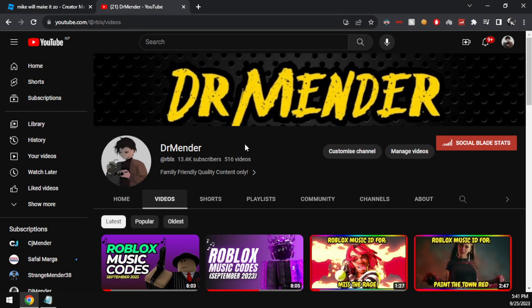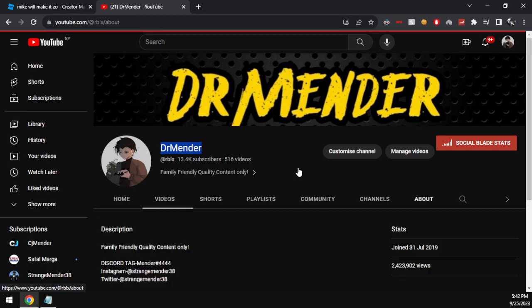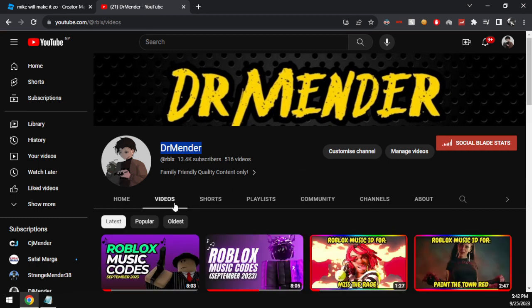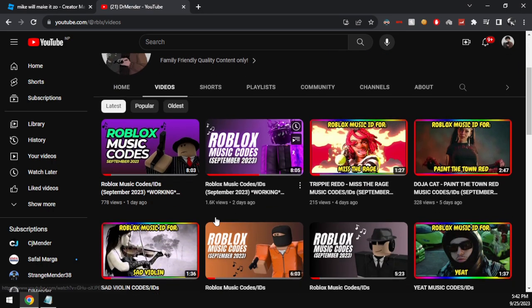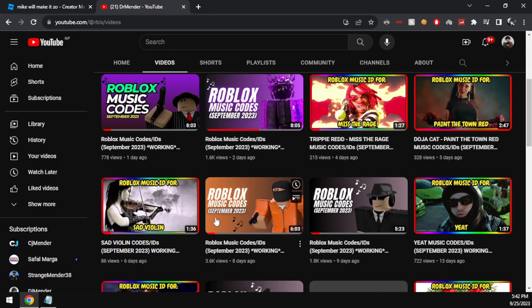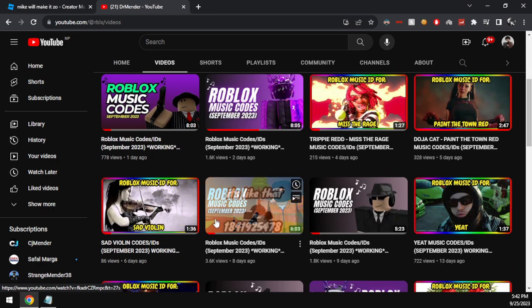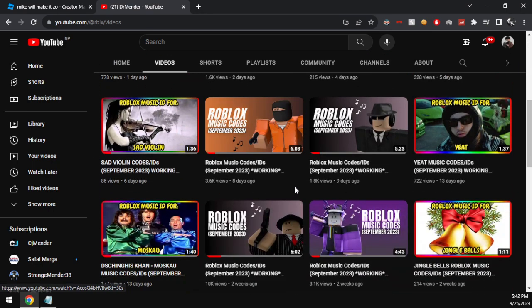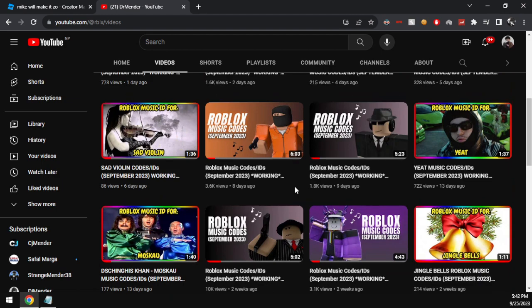We upload great trending Roblox music codes regularly on the channel and all the codes shared here do in fact work, so there is no reason for you to not subscribe to Dr. Mender.